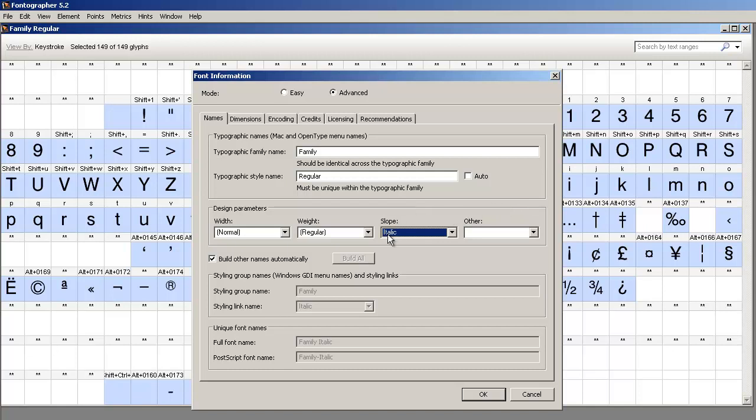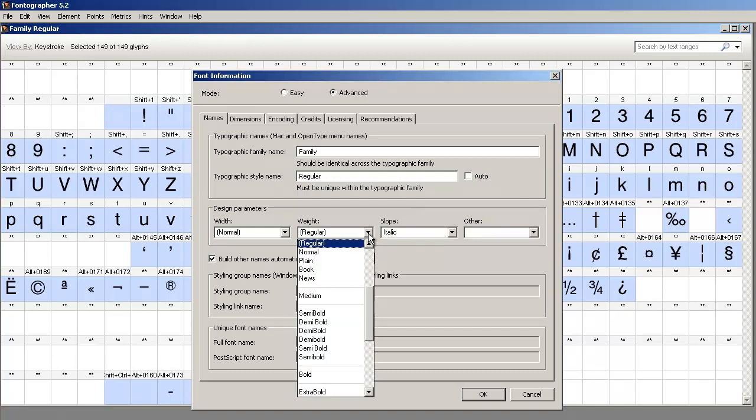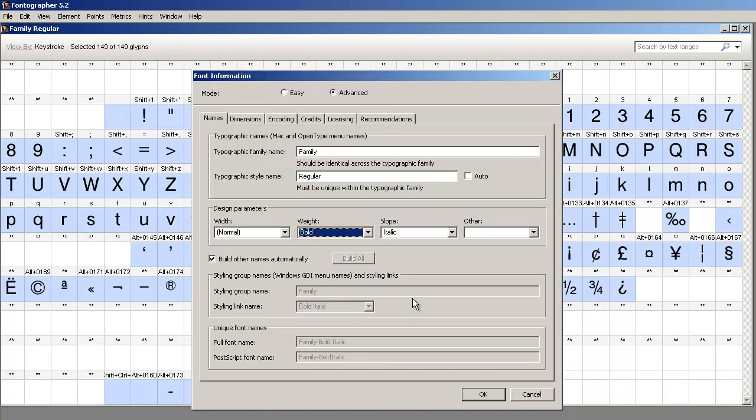Now, that would be the italic. If you want both at once, you'd have bold and italic. So you've generated your normal, your bold, your bold italic, and your italic. You generate that font and install it.